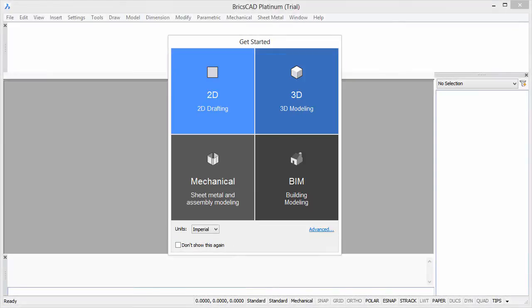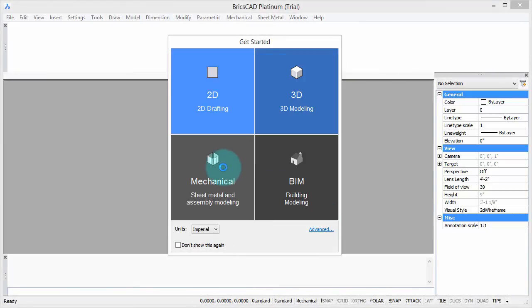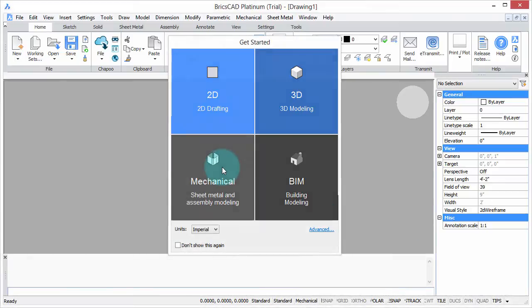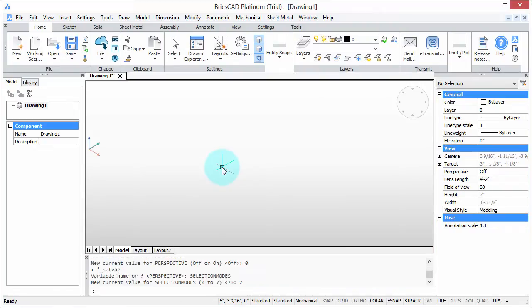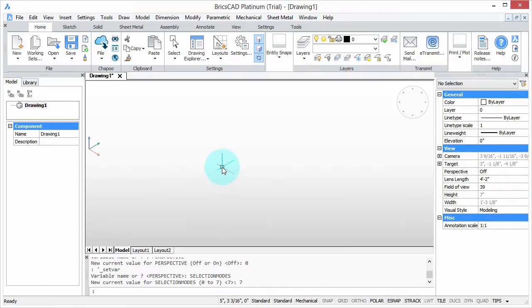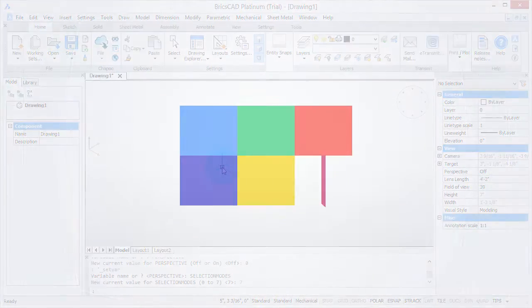Welcome to Customizing BricsCAD. My name is Ralph Grabowski, and it's my pleasure to show you how to make BricsCAD work the way you work.